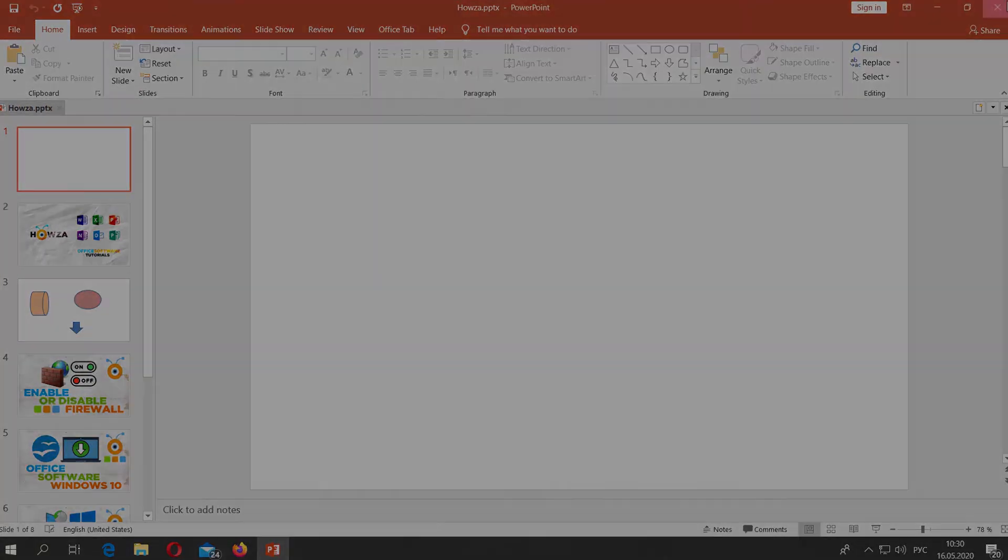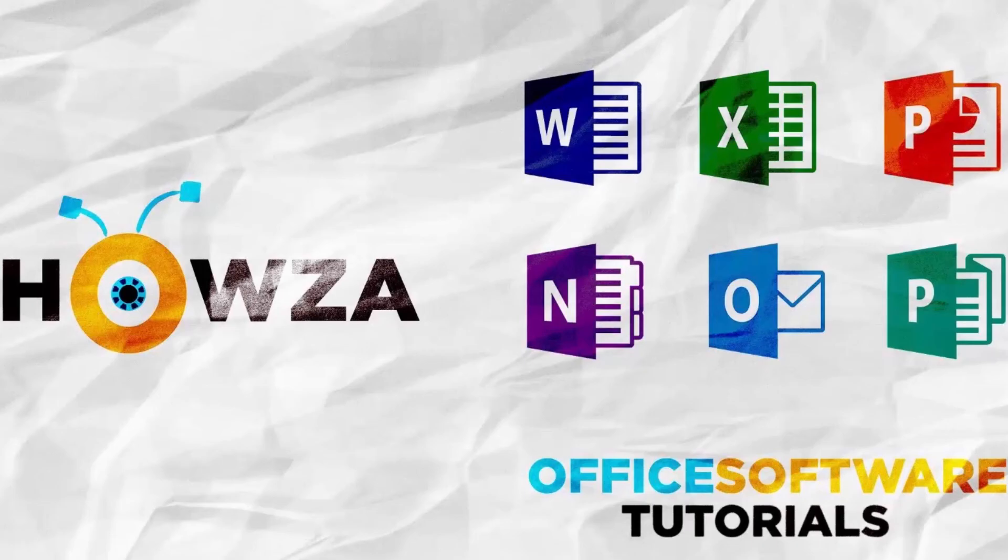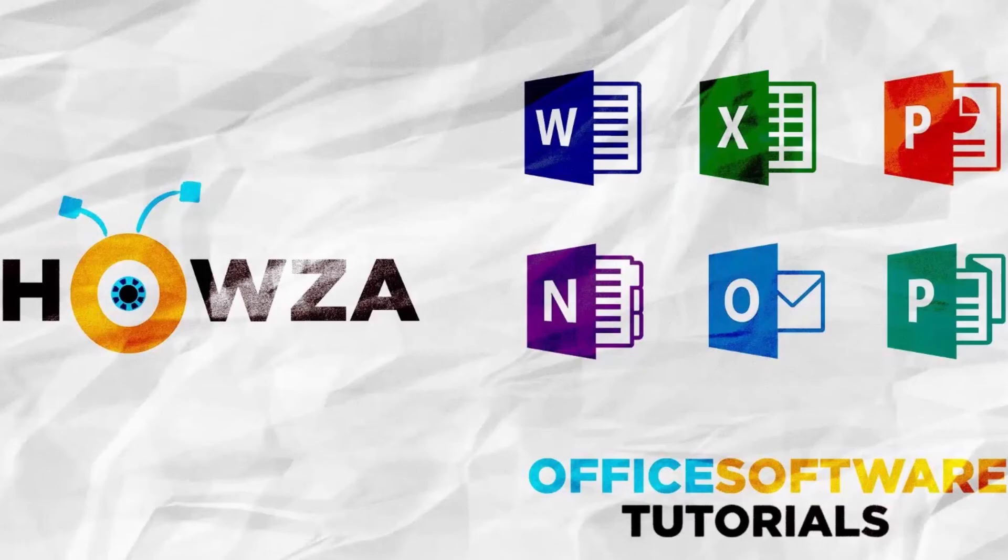That's it. Thanks for watching the video. Please like it and let us know if you use any of our tips and tricks. Subscribe to our channel. We upload new tutorials every day. See ya!